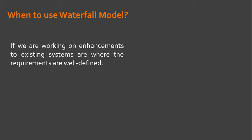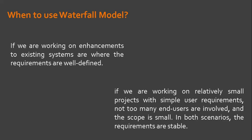...if we are working on enhancements to existing systems where the requirements are well defined. Second, if we are working on relatively small projects with simple user requirements, not too many end users are involved and the scope is small. In both scenarios, the requirements are stable.